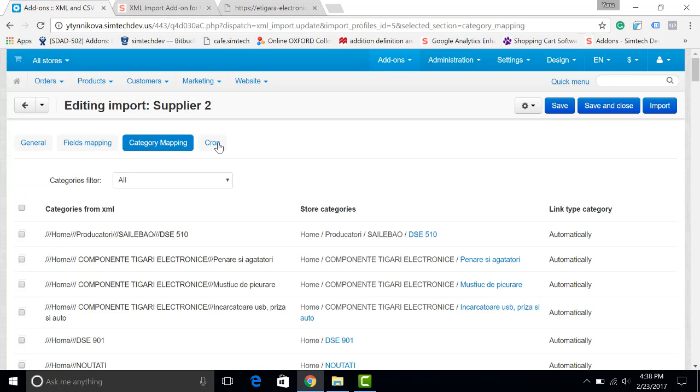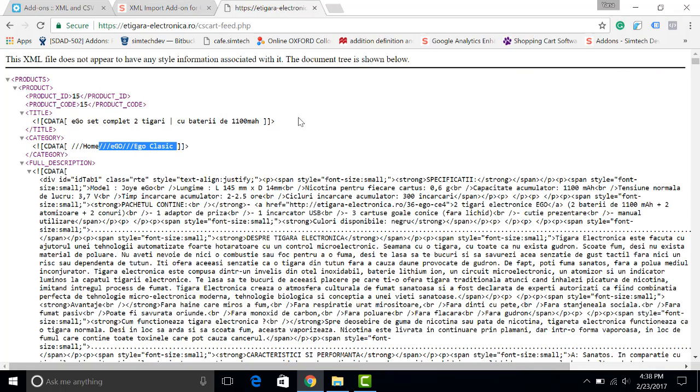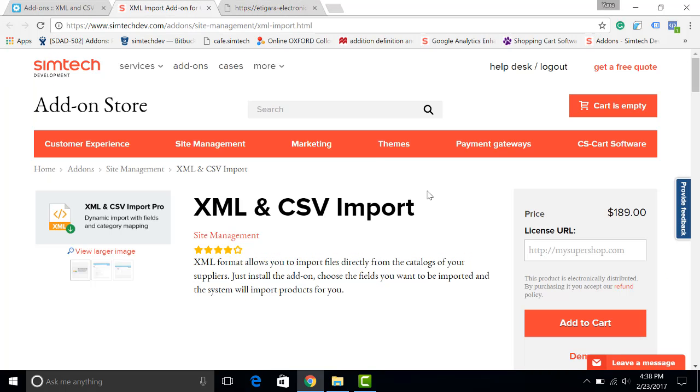Thank you for watching this video. Please feel free to ask me if you have any questions about this add-on. Also you may have doubts if your catalog or the catalog of your vendor will work with this add-on. Please don't worry, the cost of the add-on includes the adaptation of the add-on to your catalog. Thank you for watching. Please subscribe to our channel for more tips for your CS-Cart store. Goodbye!